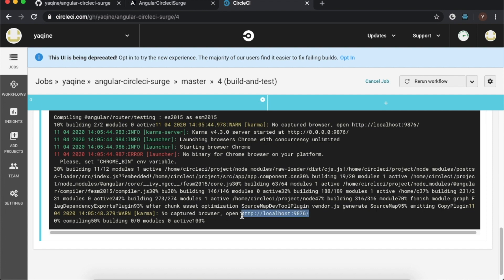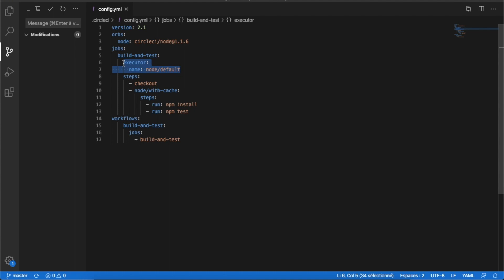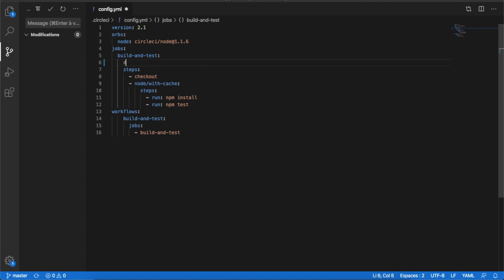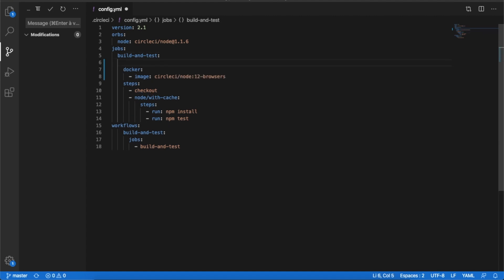The tests run but we have a problem — Karma is waiting for the Chrome browser and we can't have it in this environment. So I will edit the config file to be compatible with the Angular application. Since Karma needs the Chrome browser, we are going to execute the build process in a Docker container containing browsers.